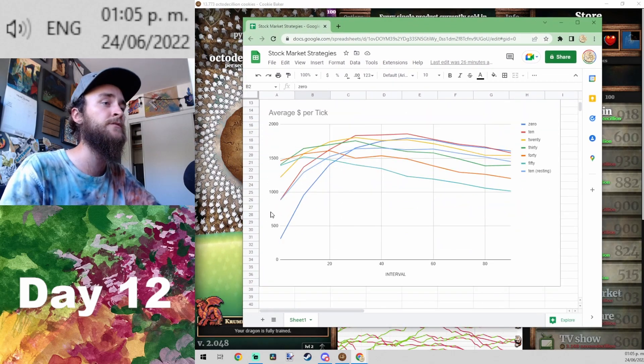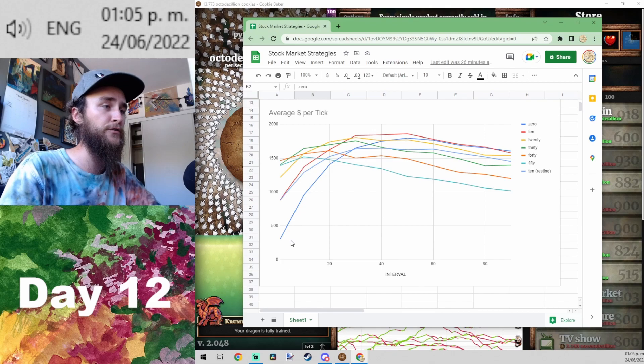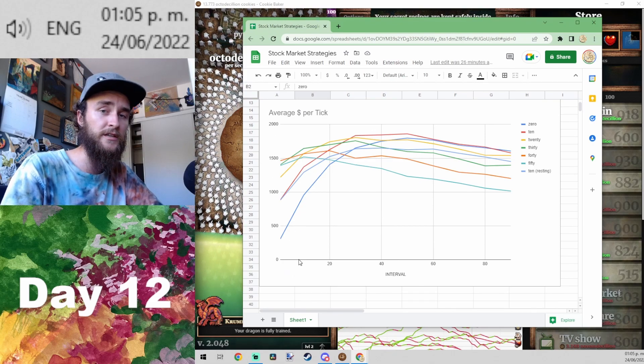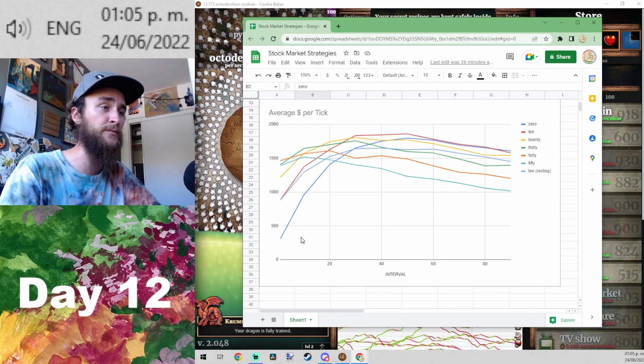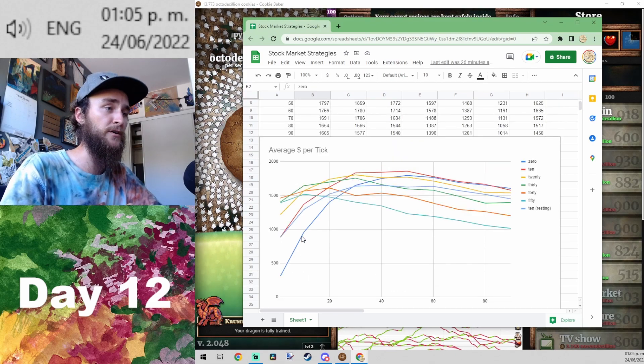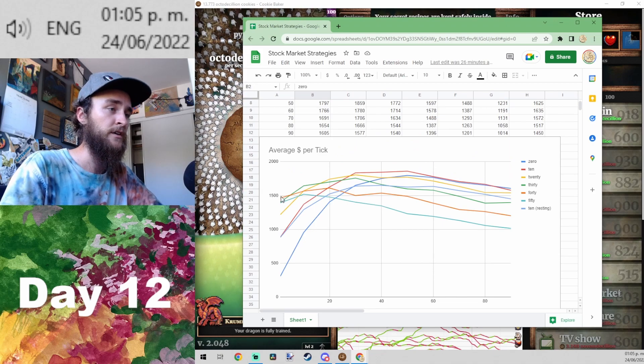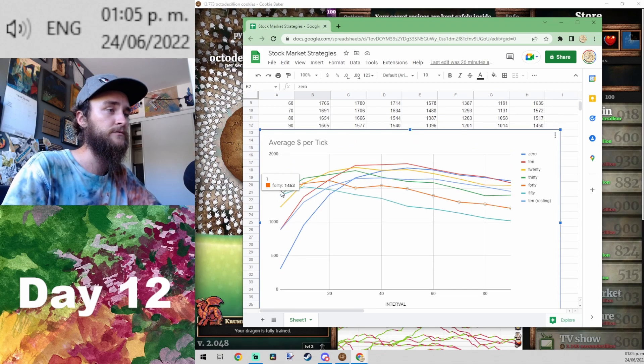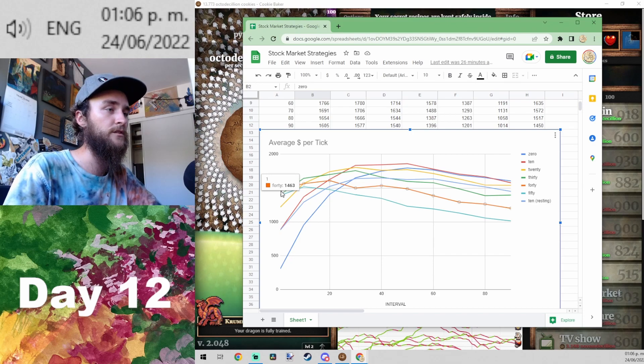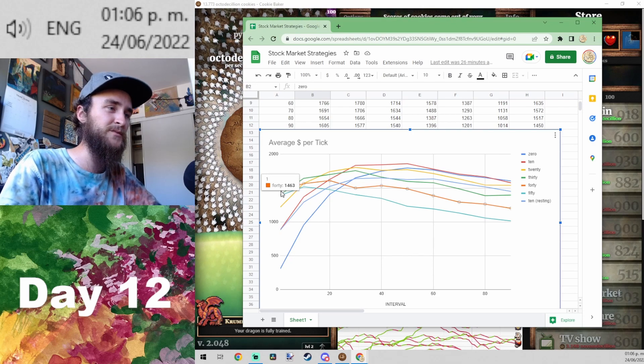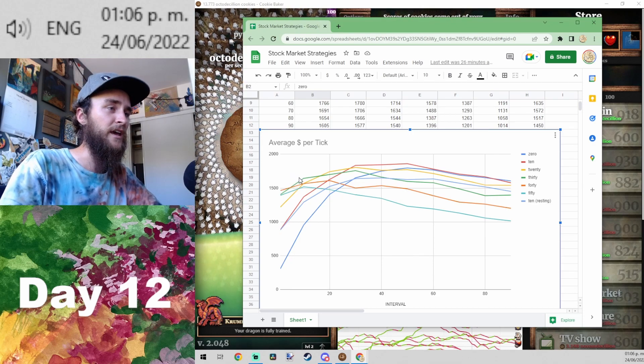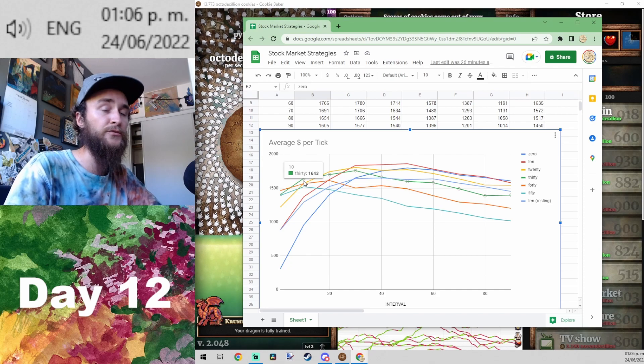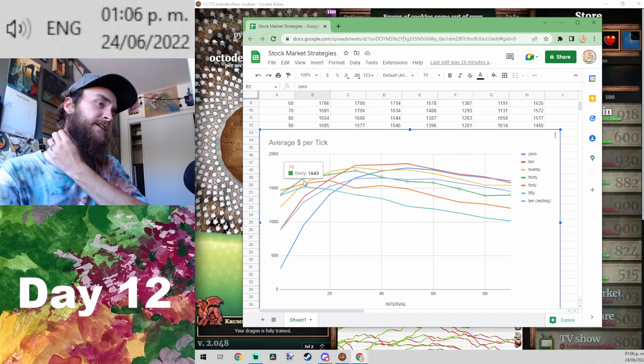So a few interesting things came out of all the simulations. One is that if you're checking the stock market very frequently, like every 10 minutes or less, using a buffer is good. So if you're checking it just every minute, a buffer of $40 is optimal, and if you're checking it every 10 minutes, a buffer of $30 is optimal.